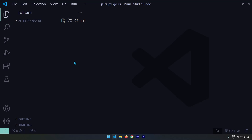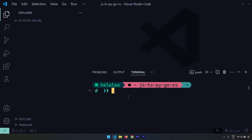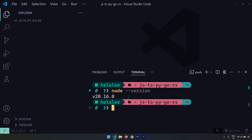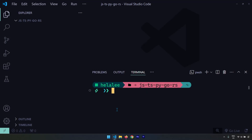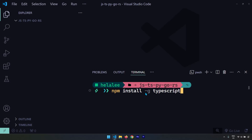We're not going to run anything in this video because running something in the programming language is actually our very first challenge, so I'm not going to ruin it. We are just going to make sure that the languages are installed correctly. Once you download VS Code, JavaScript is going to be set up instantaneously — you don't have to do anything. You can check the node version by typing 'node --version', which gives me 20.16.0. Now let's install TypeScript. For that, I'm going to use npm — as soon as you install Node, it gives you the npm command, which is used to install Node packages. TypeScript is a Node package.